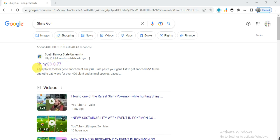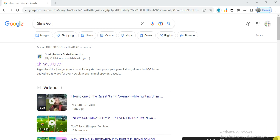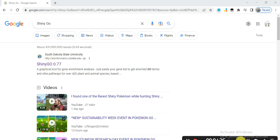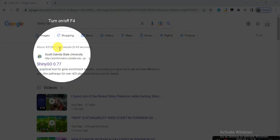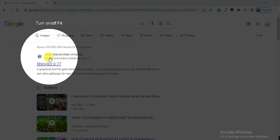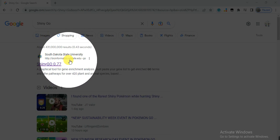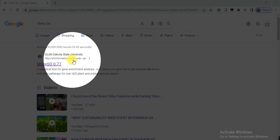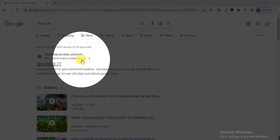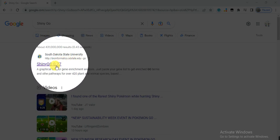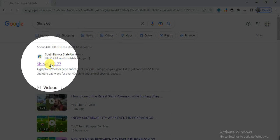When you press enter or click on search, it will give that first link at bioinformatics.sdstate.edu/go. You need to click on it.